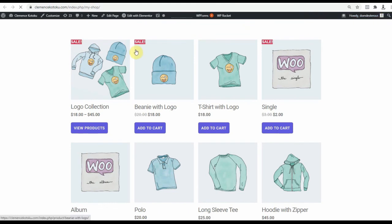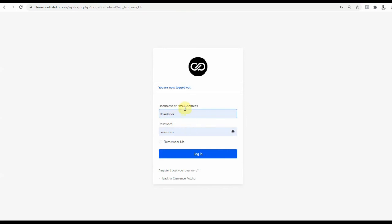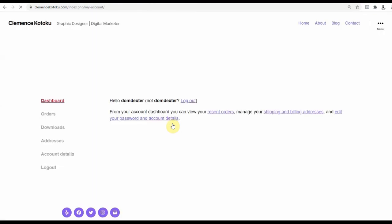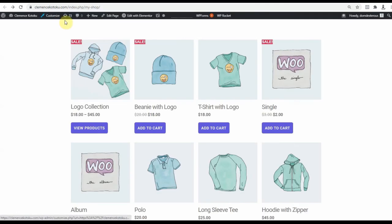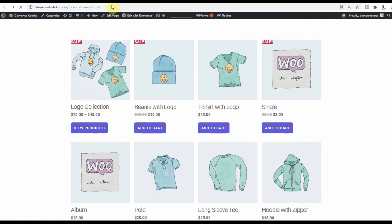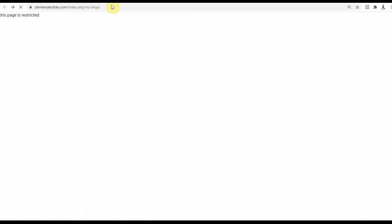Let me log out and log in as a customer. I already have the shop page open, so let me refresh and see what happens. I can't view it anymore due to the restrictions I have set. Thanks for watching.